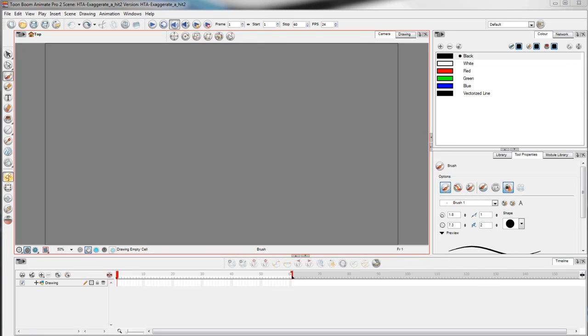Hey what's up guys, this is Vu from Vu Animation and today I am going to show you how to exaggerate a hit in ToonBoom Animate Pro.